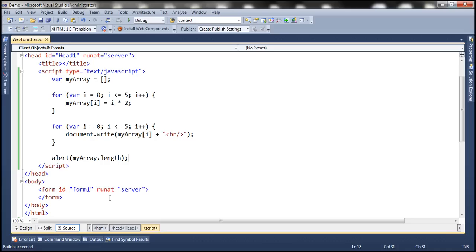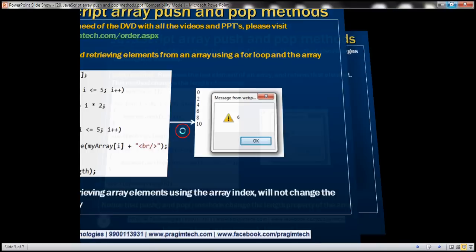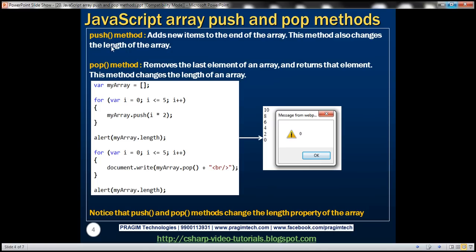Now let's look at push and pop methods. The push method adds new items to the end of the array and also changes the length of the array. The pop method removes the last element of an array and returns that element. Just like push, the pop method also changes the length of the array.